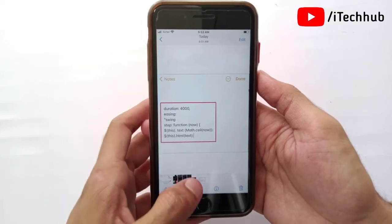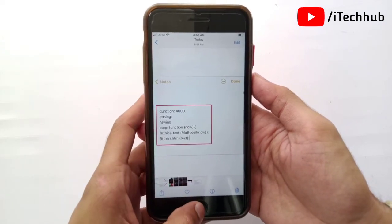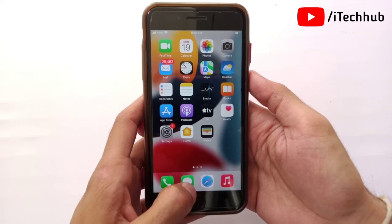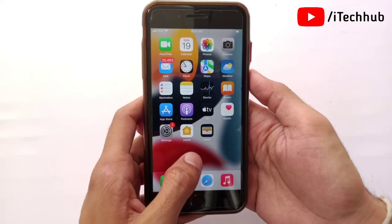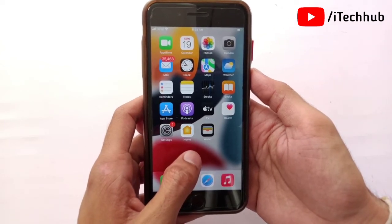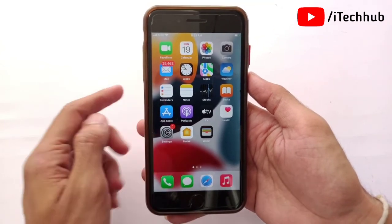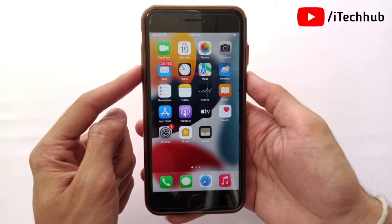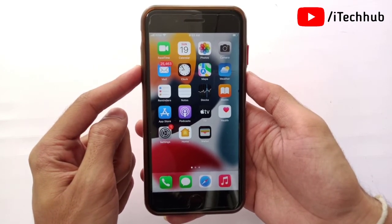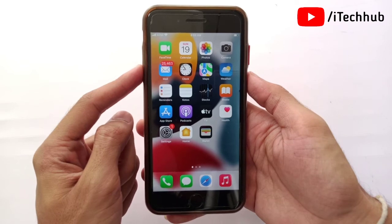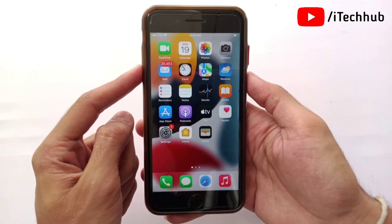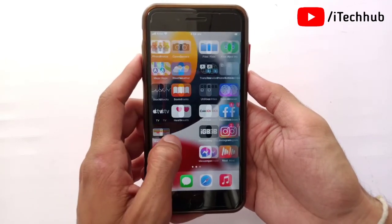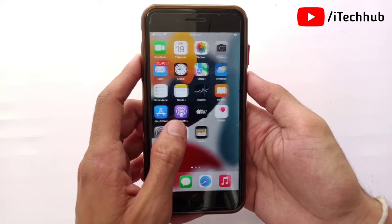So guys, from this video you can easily copy text from video in iPhone in iOS 16's update. I hope this video was helpful for you. Thank you so much. Please subscribe to my channel, like, comment, and share. If you have any query about that, please DM me on my Instagram or comment in the comment section. I will try to fix your problem as soon as possible. Thank you so much.